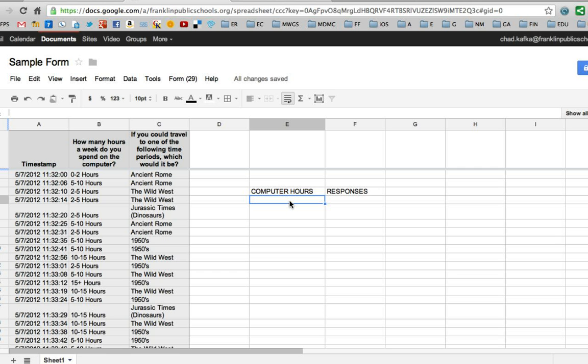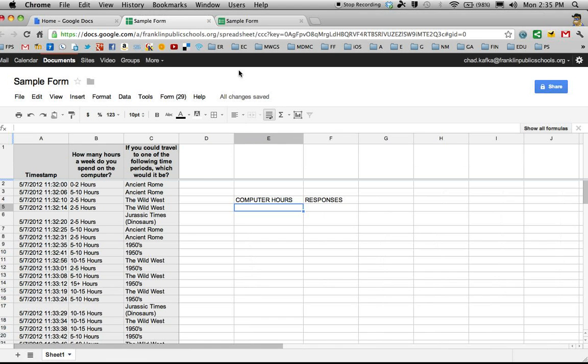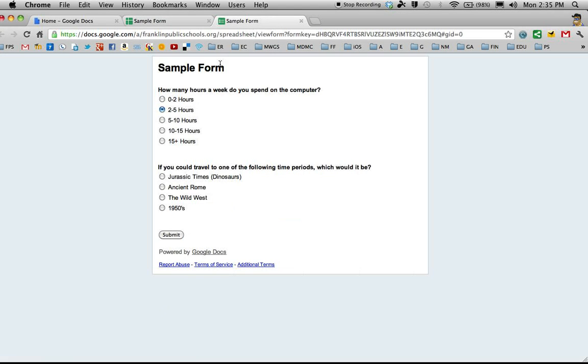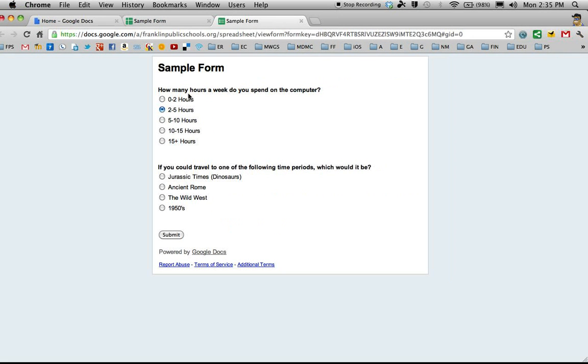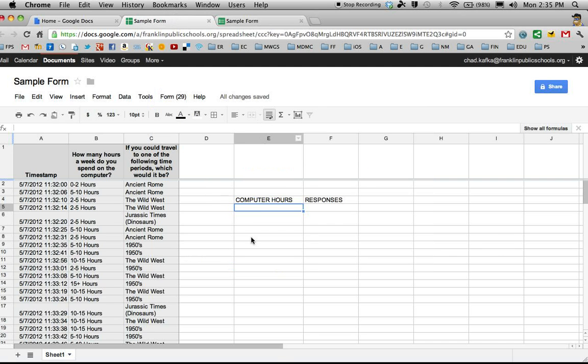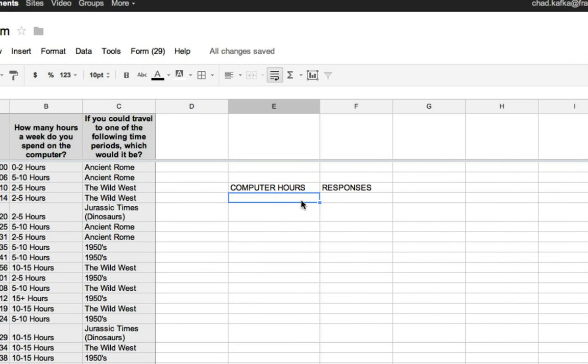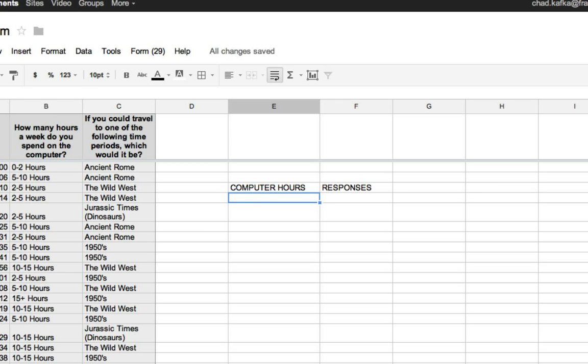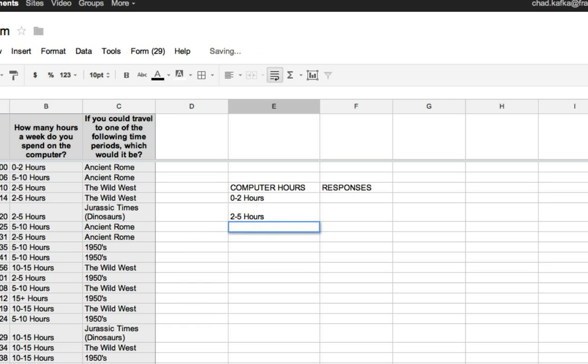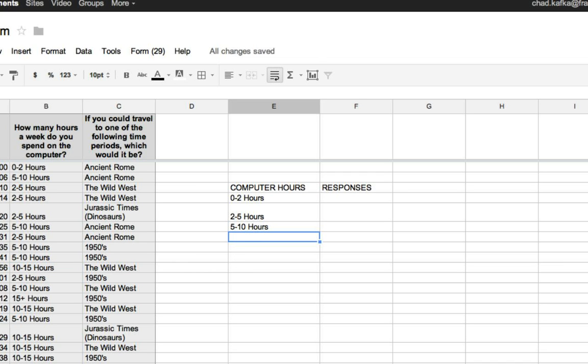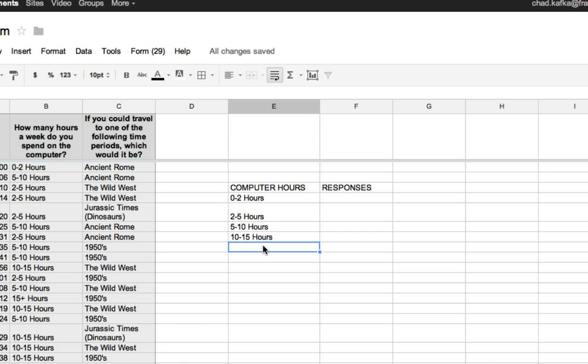In order for this all to work, whatever the choices were that you gave on your form, the zero to two hours, that has to be typed exactly here and you'll see why in a second. So I'm actually going to copy and paste from over here. I had zero to two hours as a choice, two to five hours as a choice, and you could type this if you wanted to. But if you accidentally capitalized something where it was lower case or vice versa or if you put any extra spaces in or type something incorrectly, the way that the formulas work won't work.